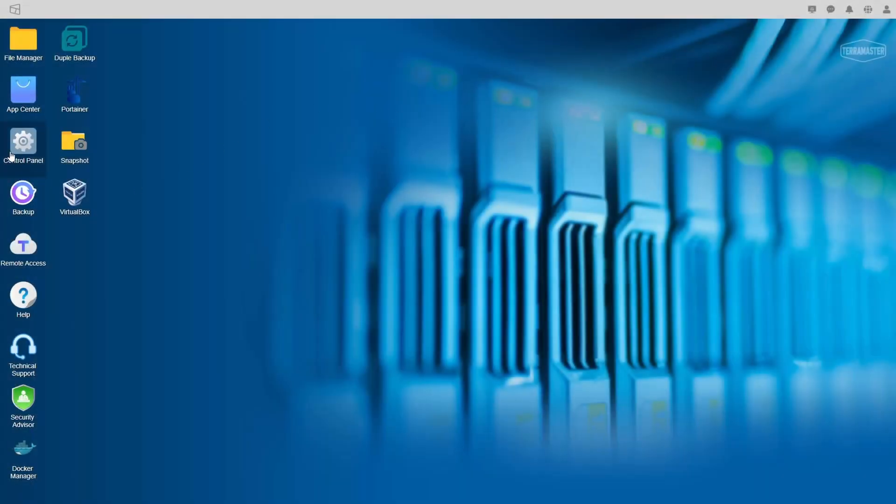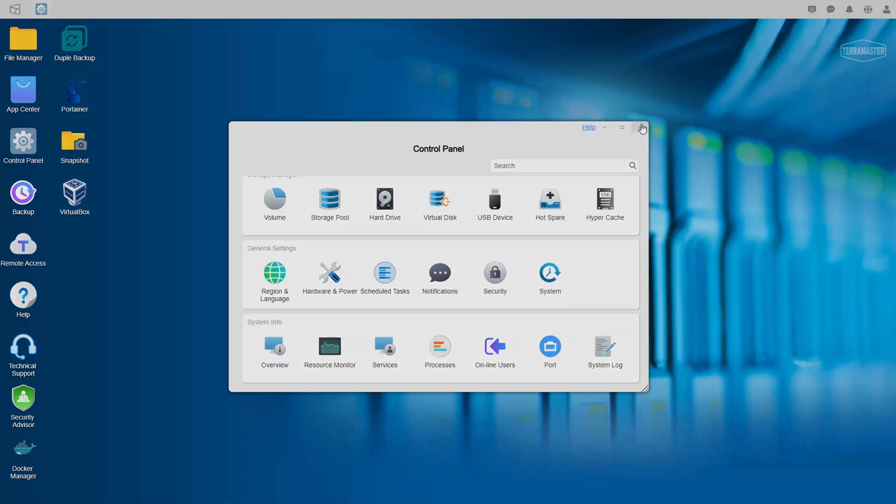The first NAS they sent me shipped with TOS-4. Unfortunately, that was not the best NAS operating system. TOS-5 is a lot better, but it's not where it needs to be. In this video, we're going to fix it. We're going to look at why the NAS operating system is not good, why most people don't consider it, and then go through exactly how we could fix it to make it a competitor in this space.